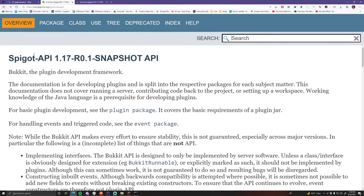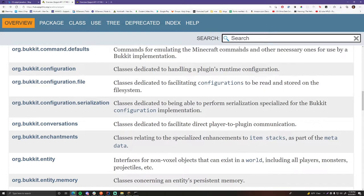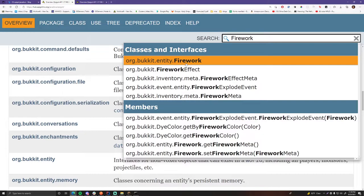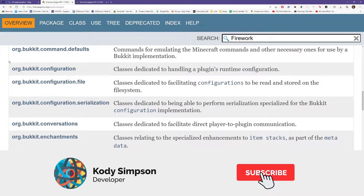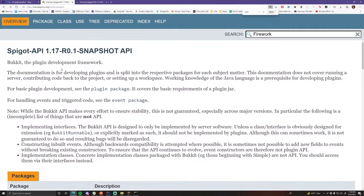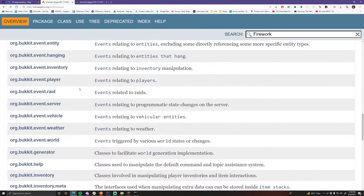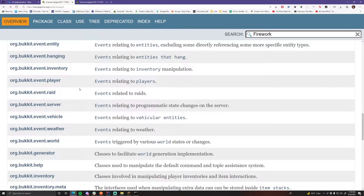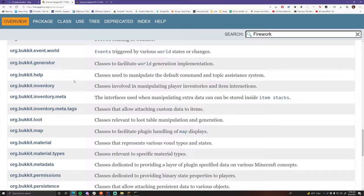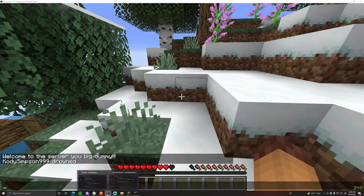You'll be using the Javadocs religiously when making Minecraft plugins — they help a lot. If you're trying to find something, just search it up and it will come up. For example, search 'firework' and you'll see org.bukkit.entity.Firework, org.bukkit.FireworkEffect, and more. It can be a little overwhelming if you've never used Javadocs before, but as a Java developer you need to get familiar with this. You can't watch a video on every single thing — you have to be able to do research and read the Javadocs on your own to make Minecraft plugins.